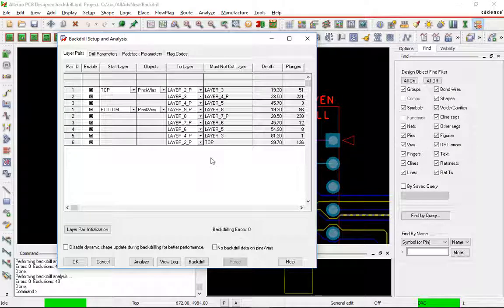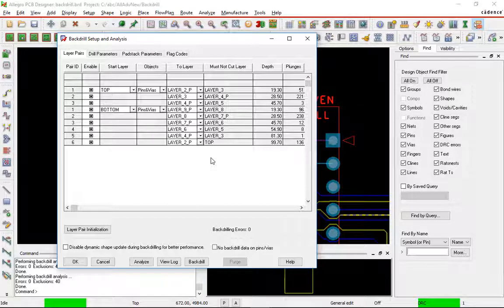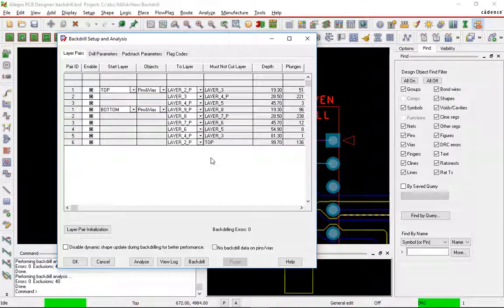Now if we take a look at this, we have some potential problems here. We have a few of these pairs that don't have many plunges in. And that's going to be expensive to do. We might want to try to get rid of those. So let's take a look at from top to layer 4P. You can see there's three plunges.